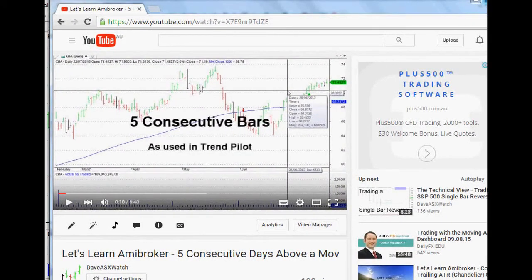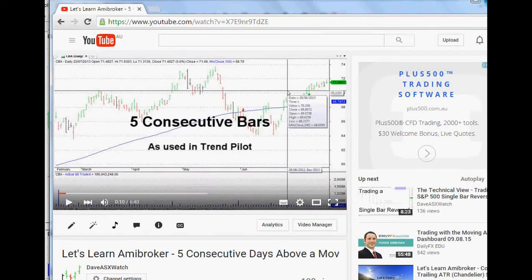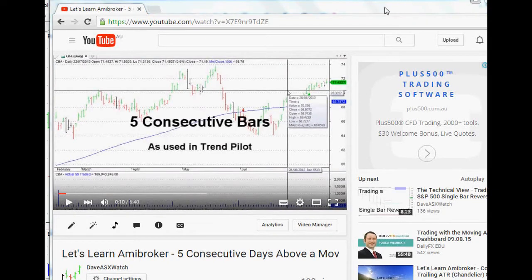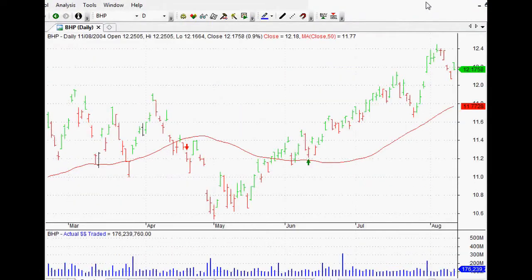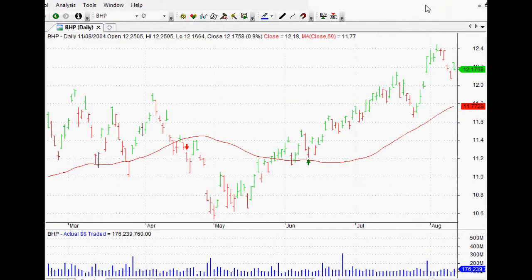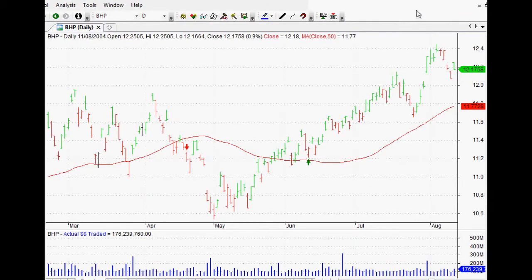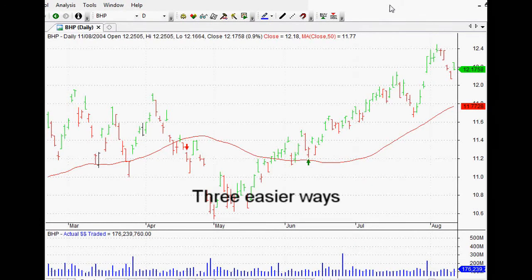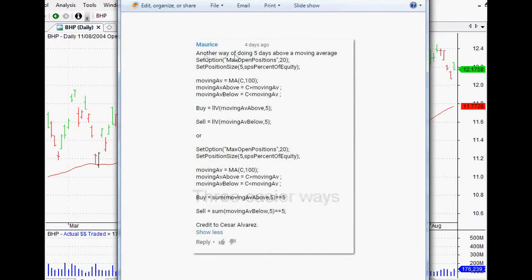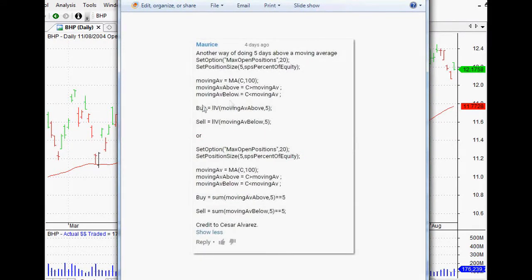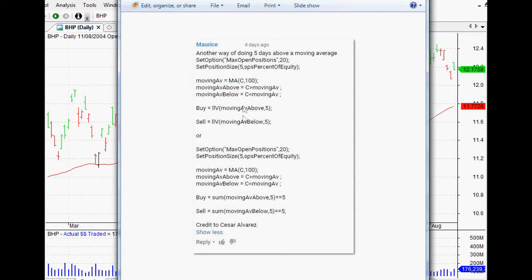But I do try and figure this stuff out, you know, and it's not too hard to figure out if you just give it a tiny little bit of time. But the best part about it was that a few people came forward and showed me three easier ways to do it. Maurice at YouTube said another way of doing the five days above moving average is this code, and we'll go over this because I had to actually figure out how it worked.